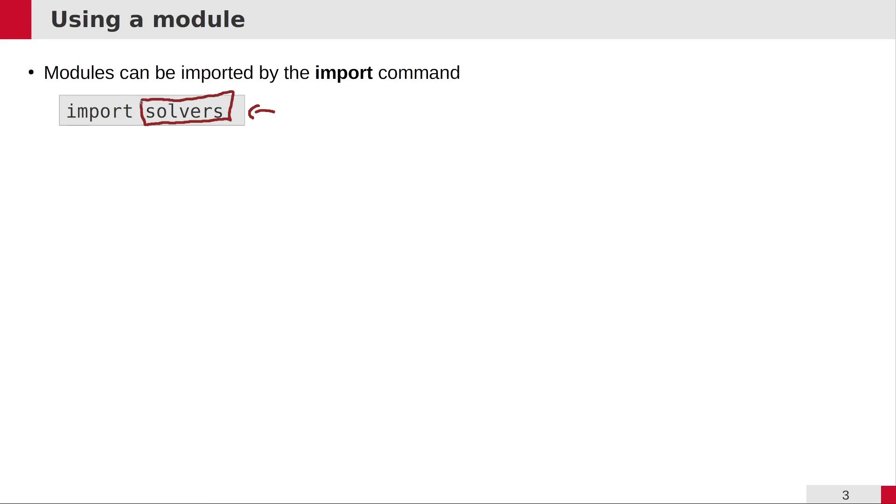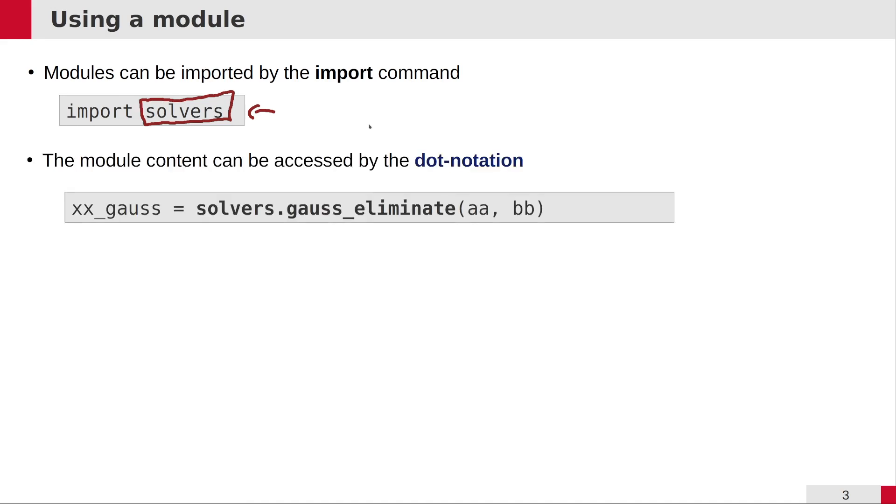You're using the name of the file without the .py extension, which is also the name of the module. The file was called solvers.py, and therefore we're importing the solvers module by saying import solvers. To access the functionality, the objects defined in the module, we use the name of the module, then the dot separator, and then the object and function we want to call.